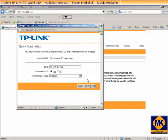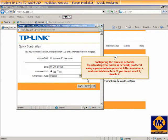By activating your wireless network, protect it using a password composed of letters, numbers and special characters. If you do not need it, disable it.